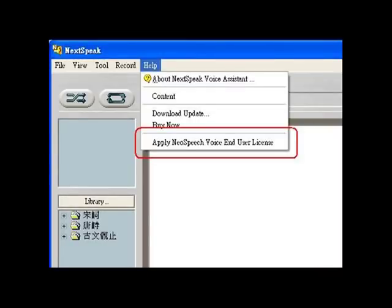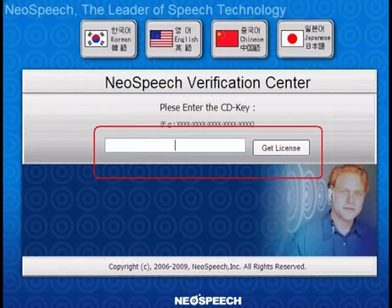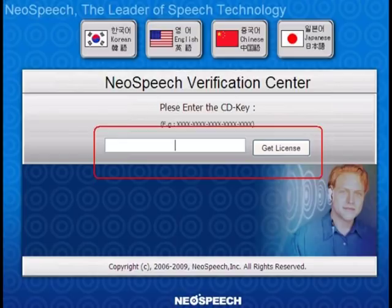Connect to the internet. Launch NextSpeak Mandarin TTS software. At the help manual, choose the option of Apply NeoSpeech Voice End User License. Type in NeoSpeech CD key. Press the Get License button.